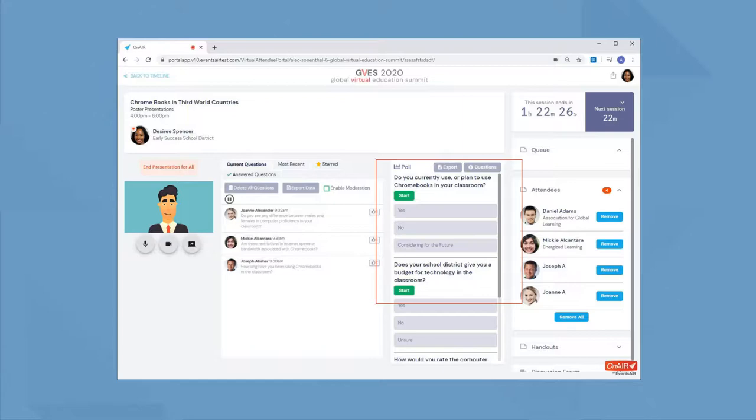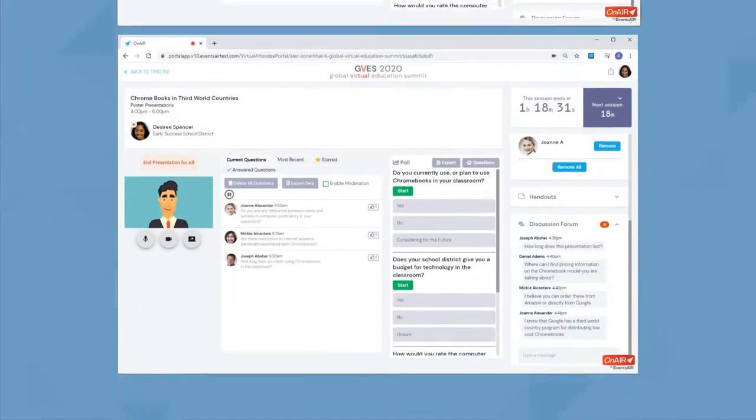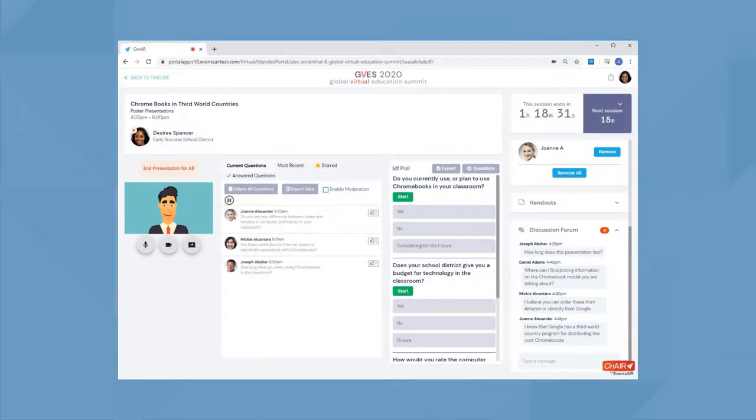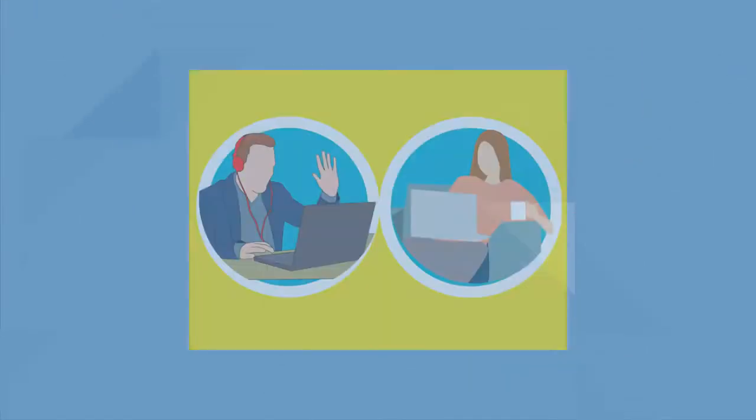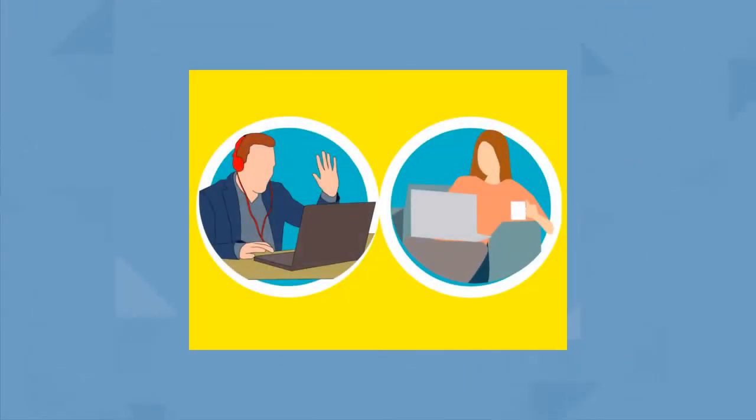If your discussion forum is enabled, attendees can add comments and you can respond. Remember, in Meeting Hub, you can always connect with an attendee so you can meet with them later and receive their contact information.